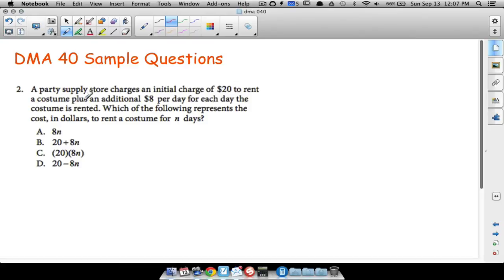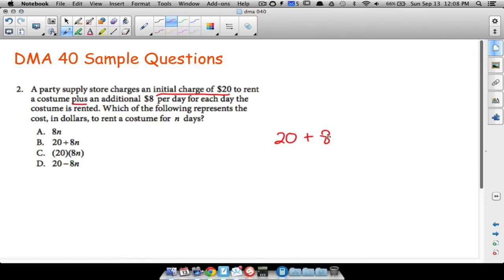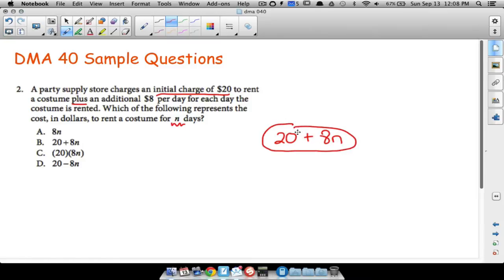Question two: a party store charges an initial charge of twenty dollars to rent a costume, plus an additional eight dollars per day for each day the costume is rented. Which of the following represents the cost in dollars to rent a costume for n days? Since there's a twenty-dollar initial charge right off the bat, plus eight dollars per day, the total cost is twenty plus eight times n — because n is the number of days.